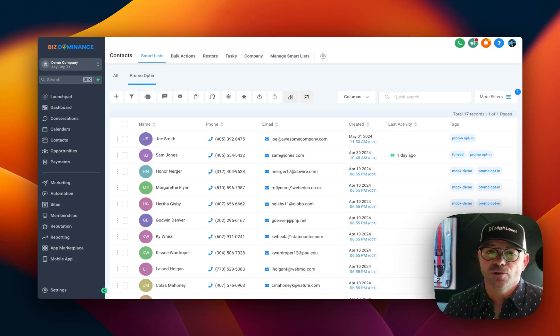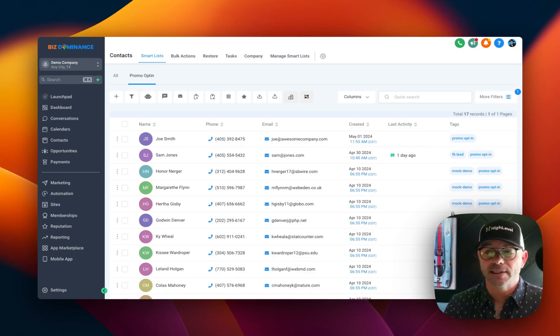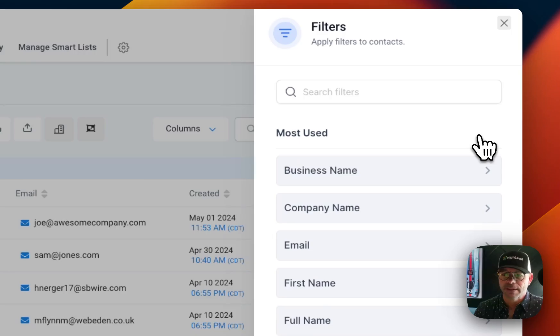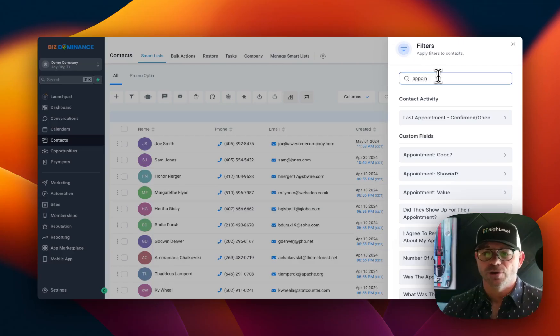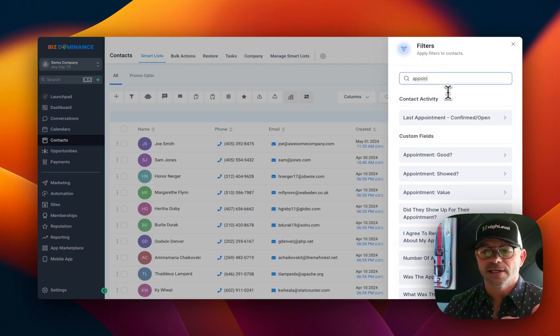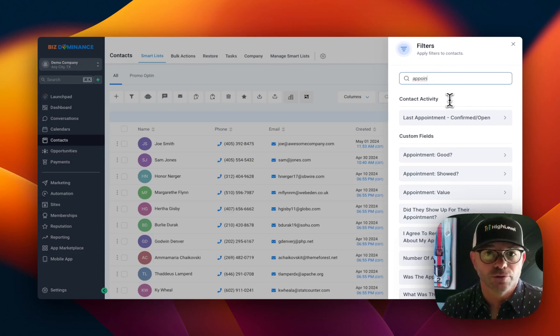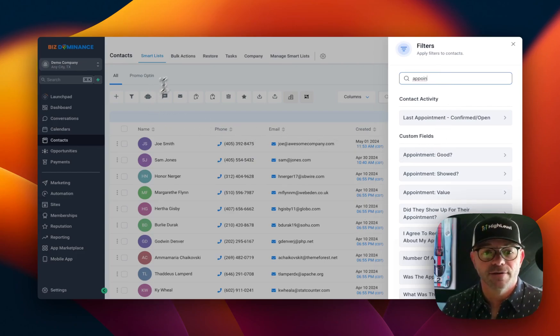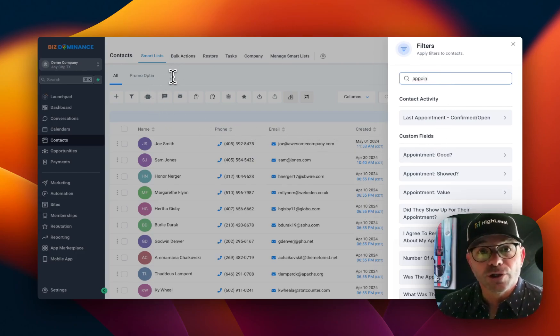With smart lists, you can use anything to filter that list. It doesn't have to be tags. Let's say that you were looking at appointments. If you wanted to see who showed for the appointments or no show, you could have columns for those. So you could see those.